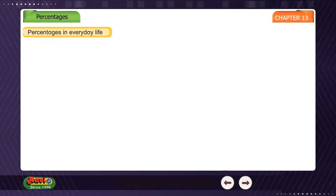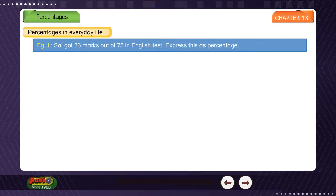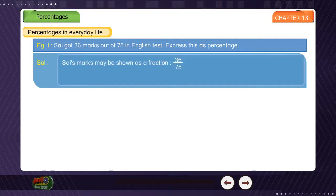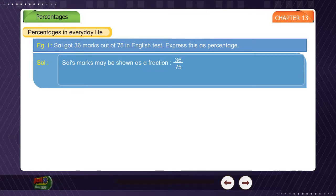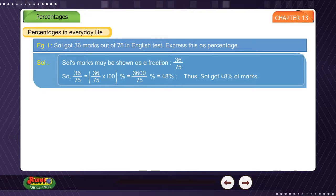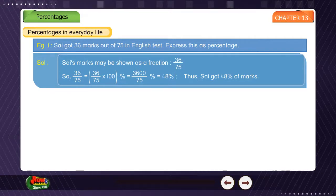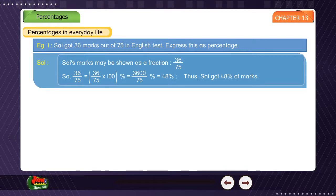Percentages in everyday life. Example 1: Psi got 36 marks out of 75 in an English test. Express this as a percentage. Solution: Psi's marks as a fraction = 36/75. So, 36/75 × 100% = 3600/75% = 48%. Thus, Psi got 48% marks.